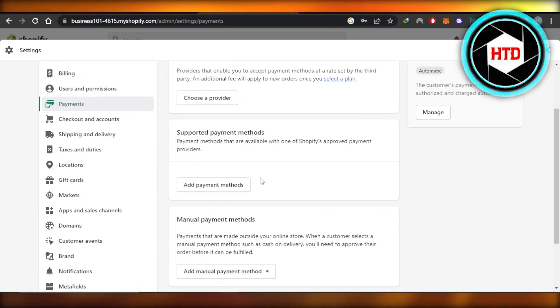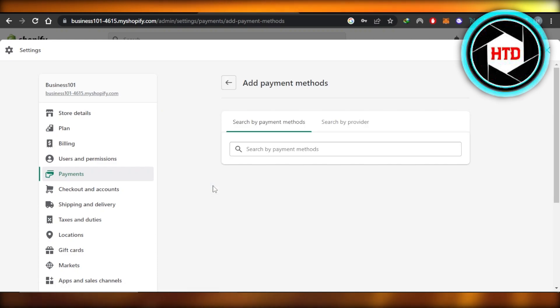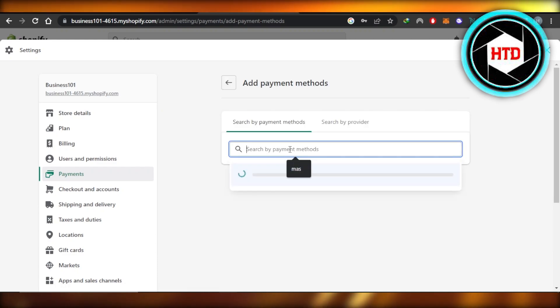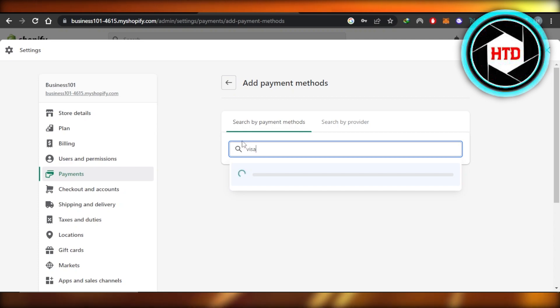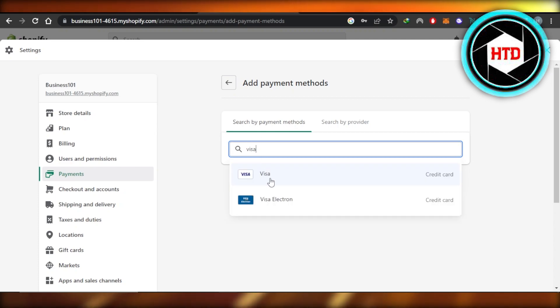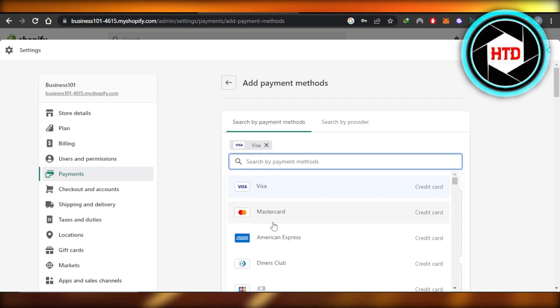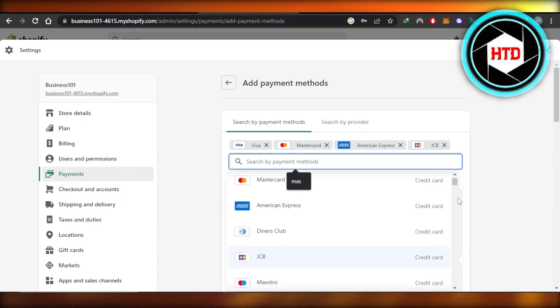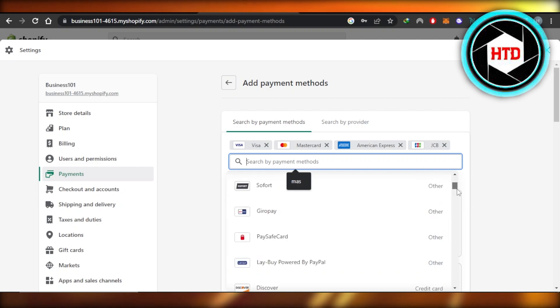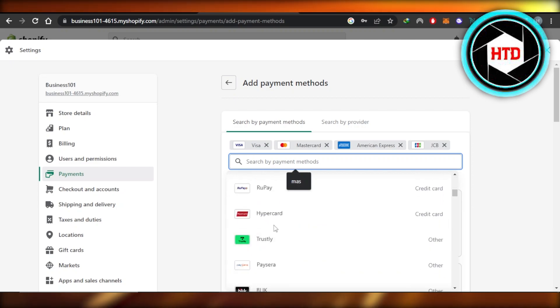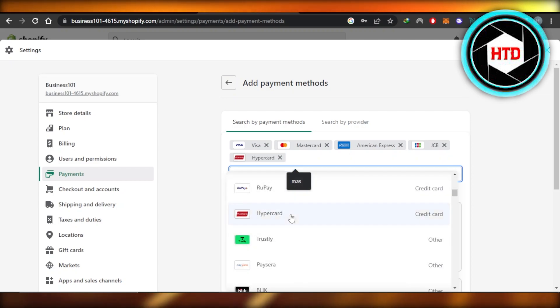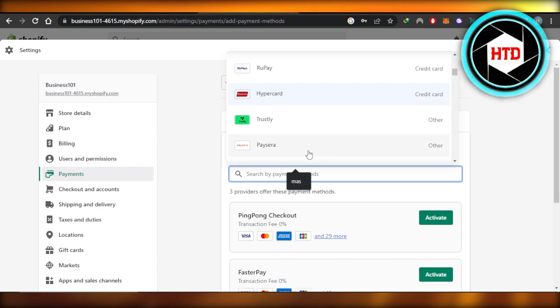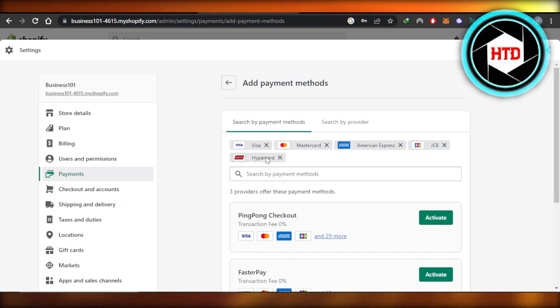Similarly, we have supported payment method. Click on add payment method and then you're going to select the method you want to go for. Let's say I want to accept the payments through a VISA card. So I'm going to select VISA. Then I want to add Mastercard, American Express, JCB and let's go with discover or we can go with hypercard here. It will also suggest me the third party tools that I want to connect or I can just connect these supported payment methods.